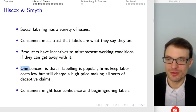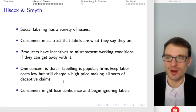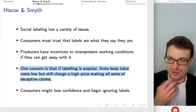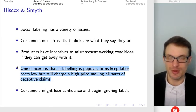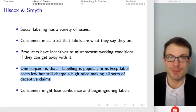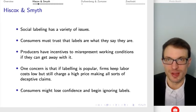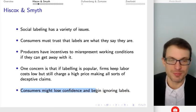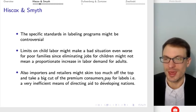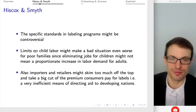Another problem is that if labeling is really popular, firms might keep labor costs low but charge a high price, making all sorts of deceptive claims. They charge the high price but keep their labor costs low and therefore pocket the difference — the premium that consumers are willing to pay. If this happens on a large scale, even if it's not universal, consumers can lose confidence in the labels and start ignoring them, which diminishes the effect of having the label in the first place.